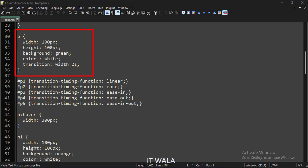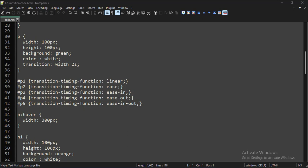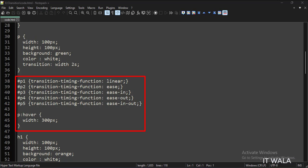This is the style for all 5 paragraph tags on this webpage. The transition attribute is set to width 2s, so any width transition will take 2 seconds to complete. Here we have applied different transition timing styles for different paragraph tags, like linear, ease-in, ease-out, etc.